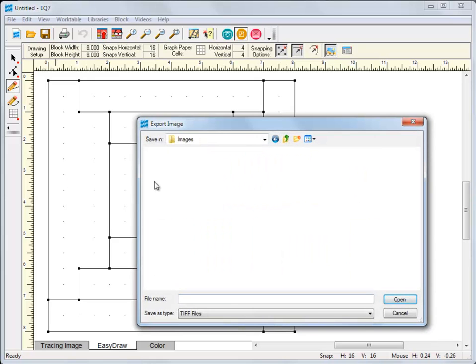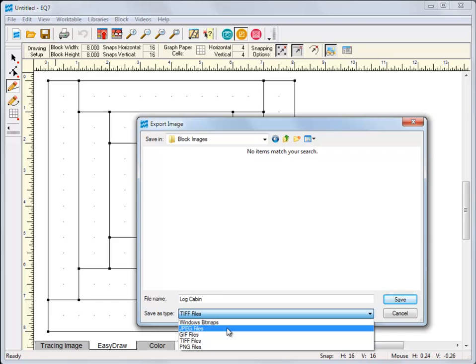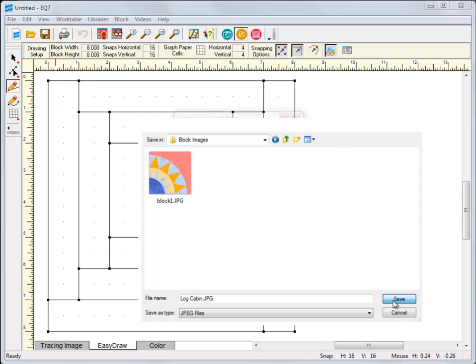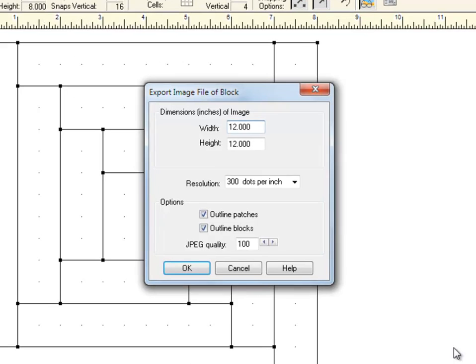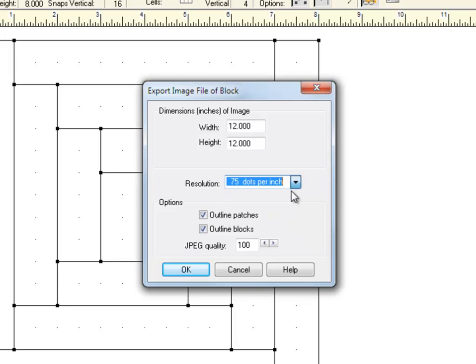However, if you are exporting an image with a lot of detailed fabric, rather than solid colors, stay away from the GIF option. GIFs can't display as many colors as the other two options. Choose 75 dpi for the resolution and turn the block and patch outlines on or off, whatever you'd like.